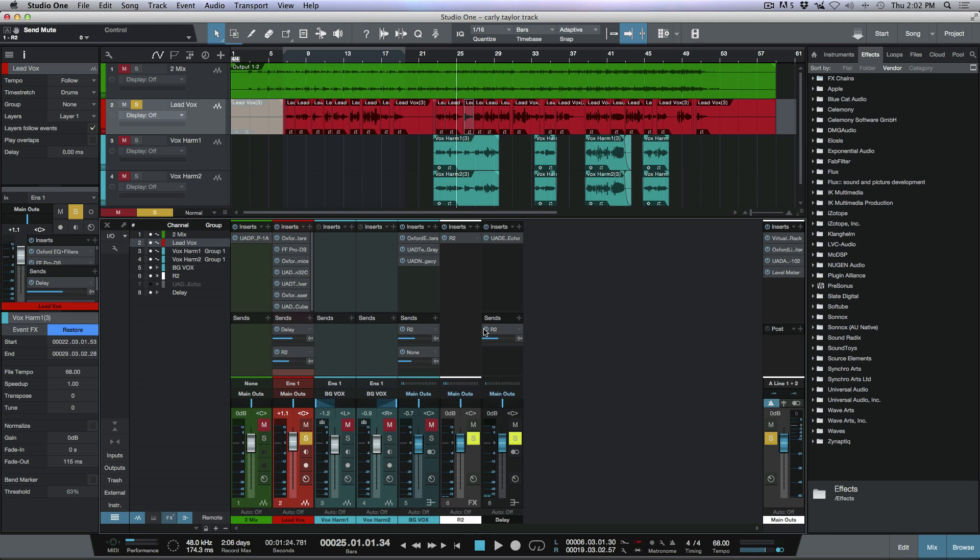Anytime that I need to send an effect back into another effect, I'll use a bus in place of an effects channel in Studio One so that I can use the send from the bus and send into other effects. Anyways, I hope you guys got something from this and we'll talk to you later. Cheers.